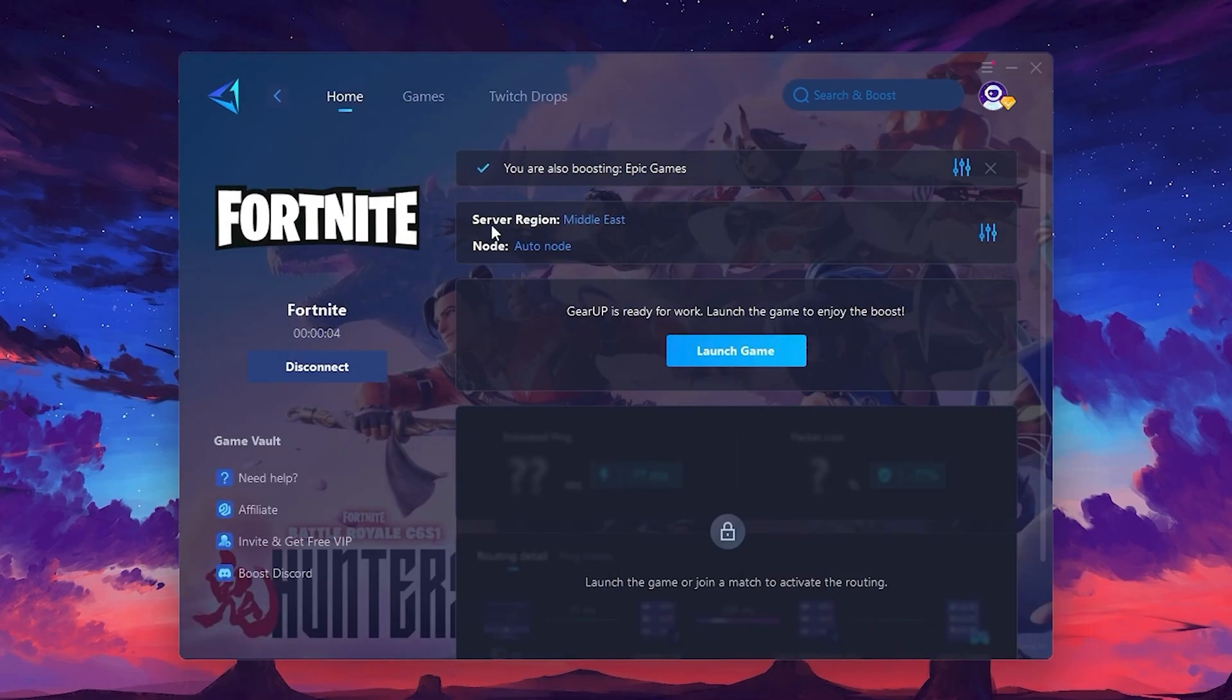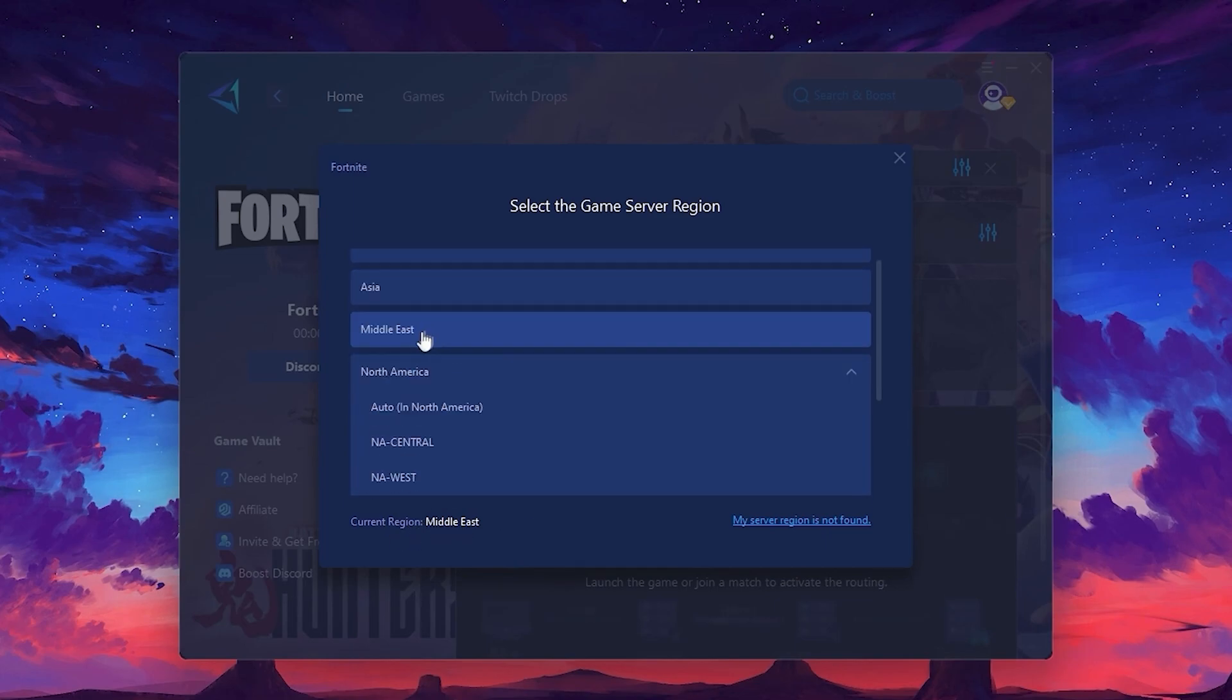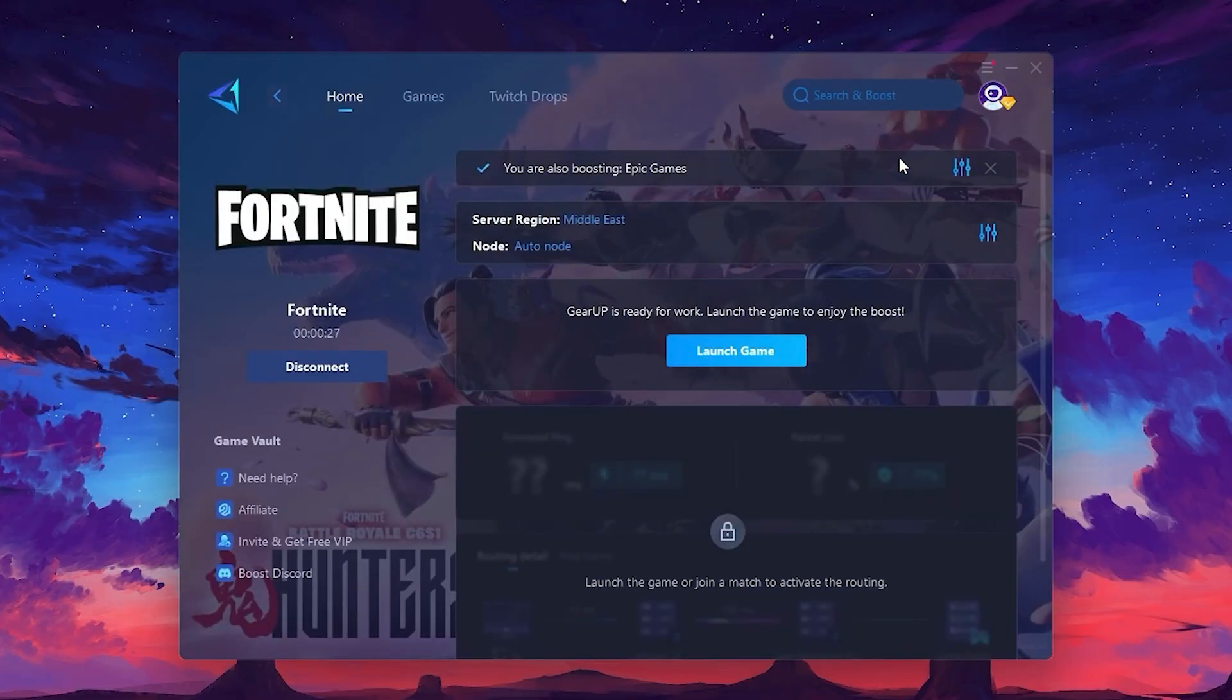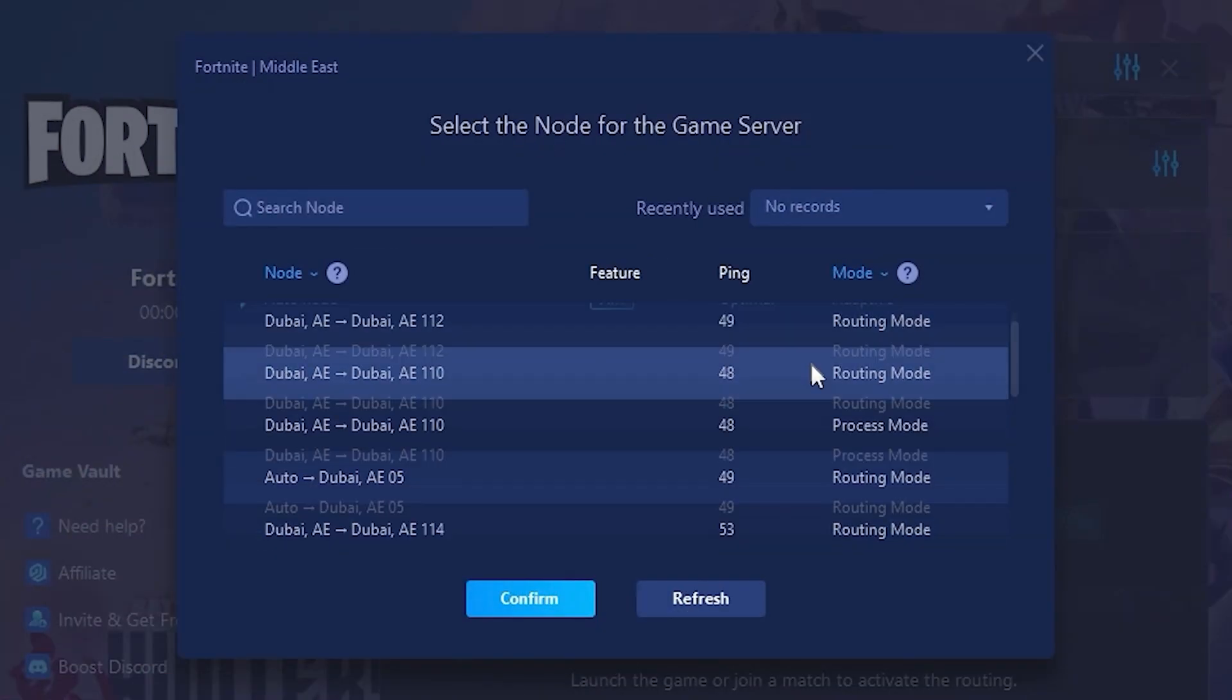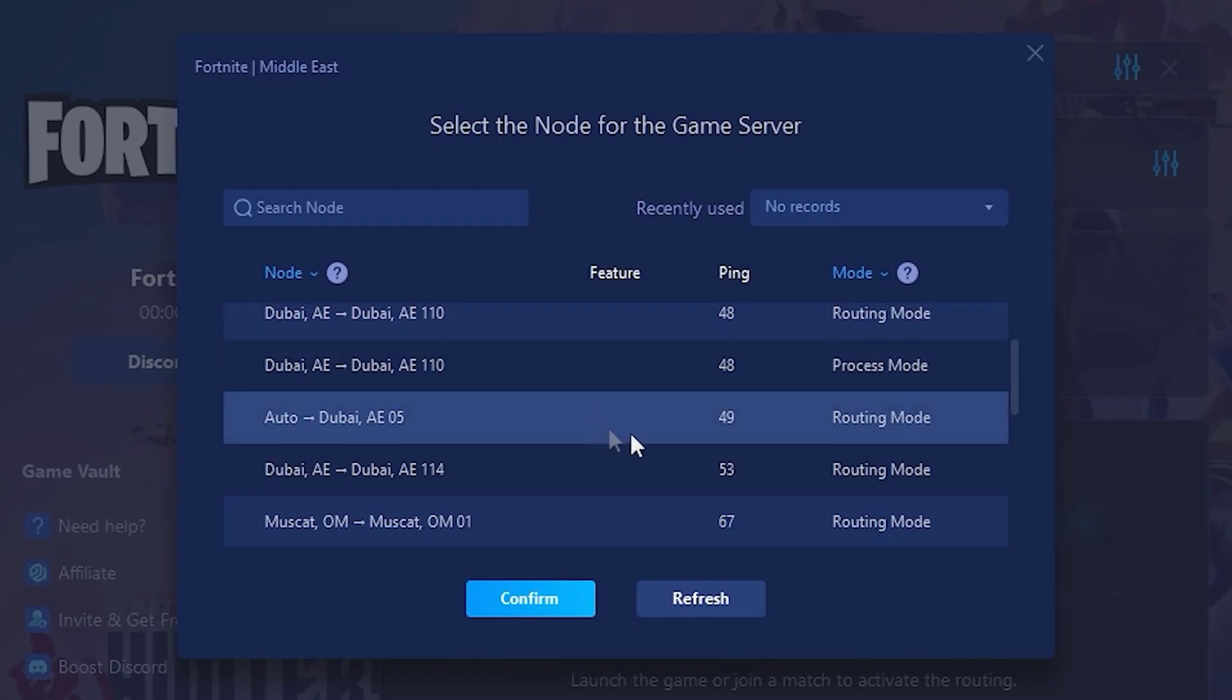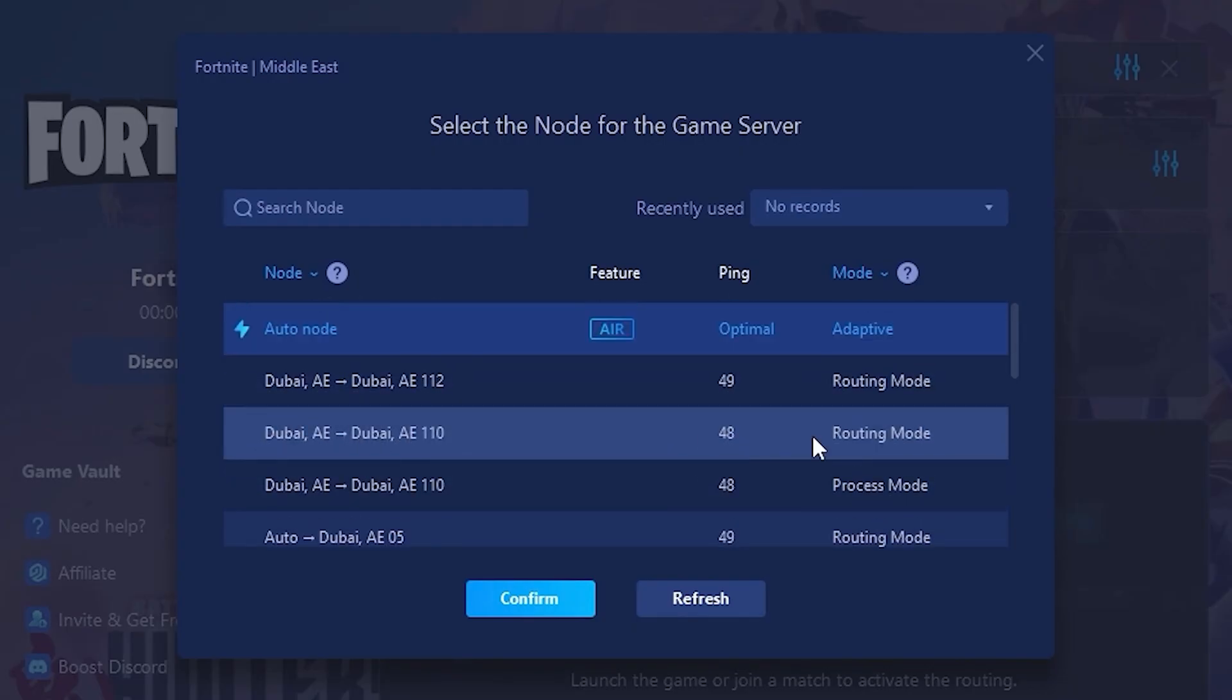Next, you'll need to choose your server region. Select the nearest server for the best connection. In my case, the middle server works best. After selecting the server, close the window. Now go to the Node tab, where you'll see a list of servers available in the Middle East. Choose the nearest one or let Gear Up automatically pick the best server for you. I recommend setting it to automatic for the best results.